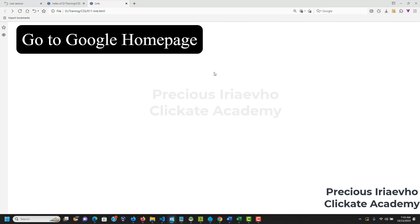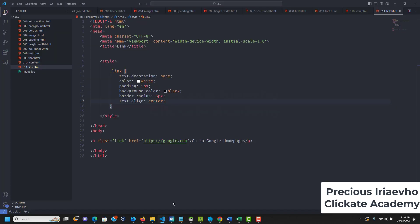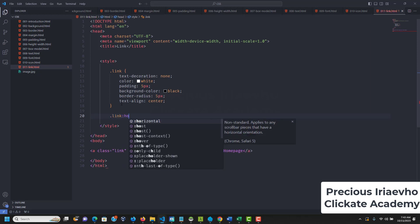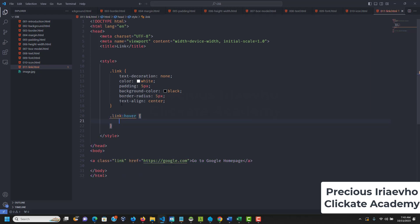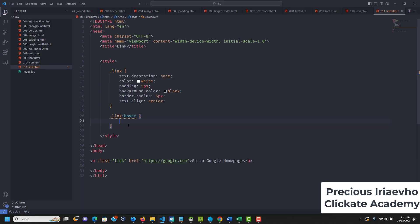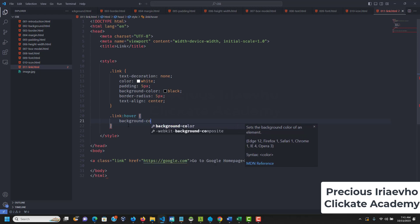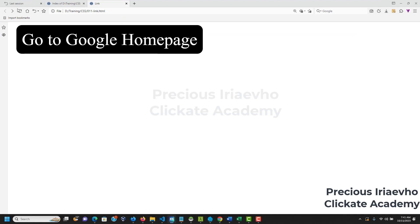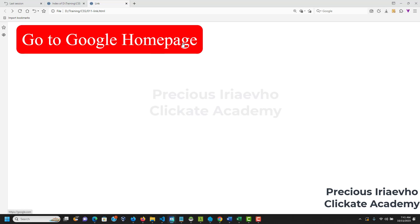There is something I also want you to know — it's called hover. Hover is a pseudo-selector. If I say dot-link:hover, hover is when you move your mouse over the element. On hover we can change the background-color to red. Let's reload — if I put my mouse over it, it turns red.